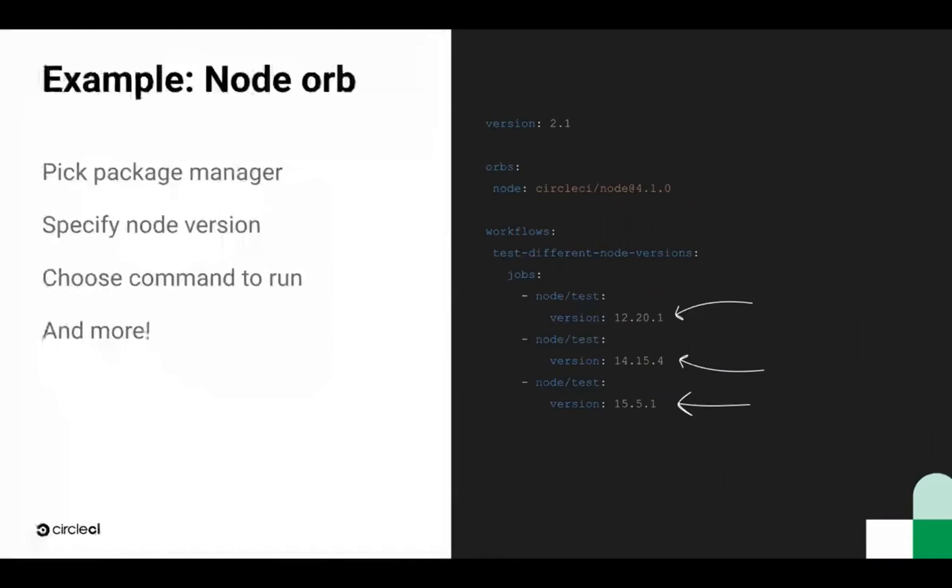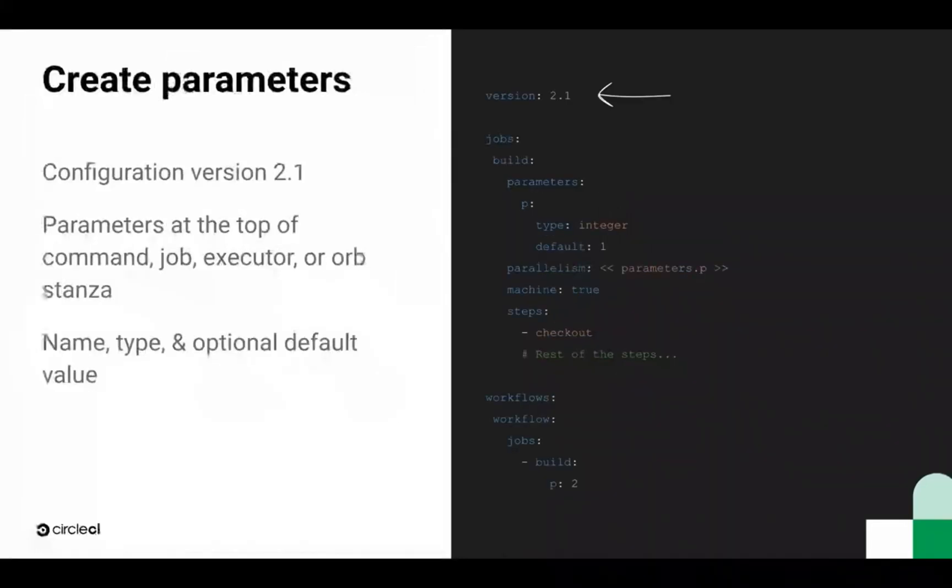Now, let's take a look at how to create your own parameters and use them in your config files. First, make sure you're using the config file version 2.1. Next, define parameters at the top of your stanza that you wish to parameterize. In our case, we're defining parameters in our job named build.